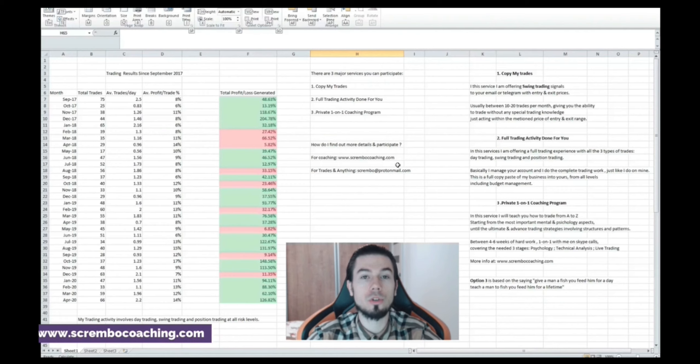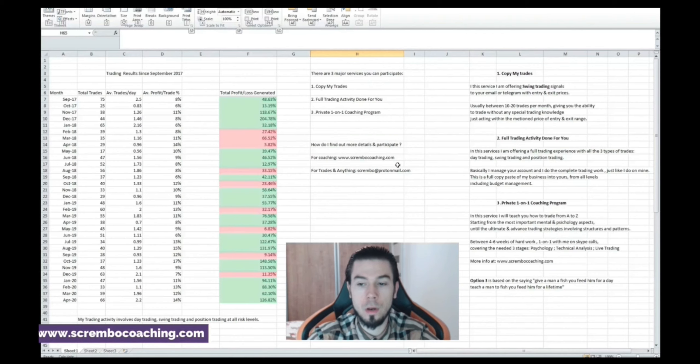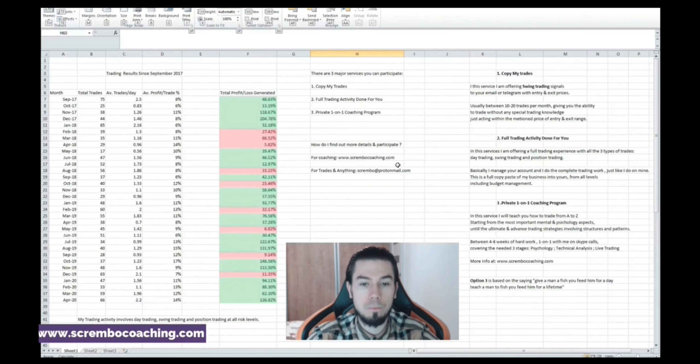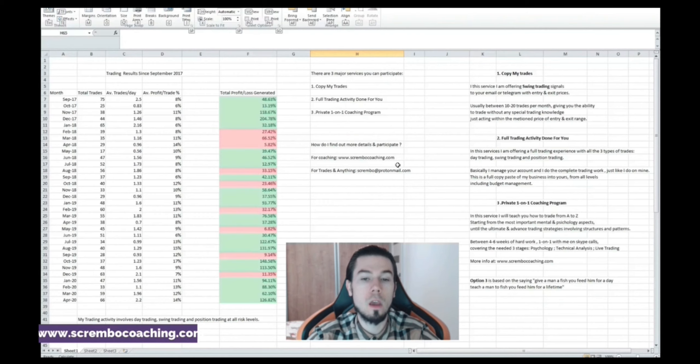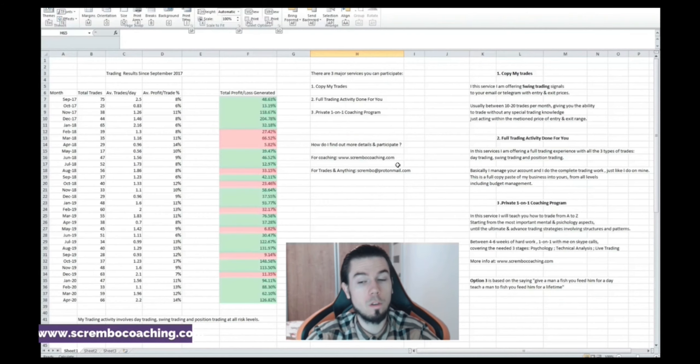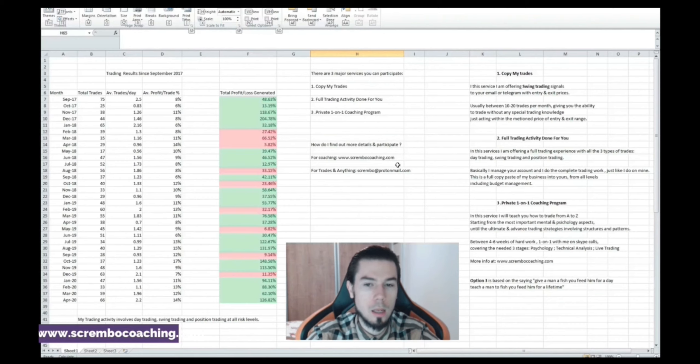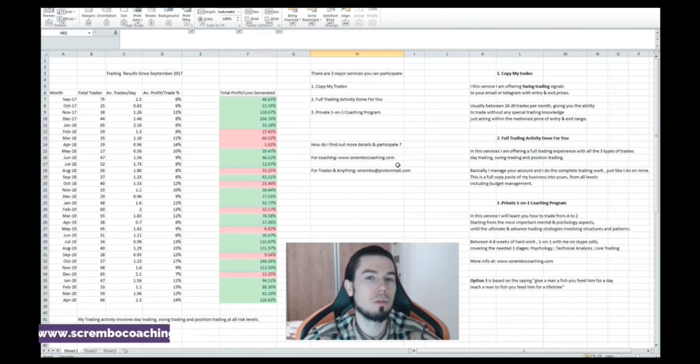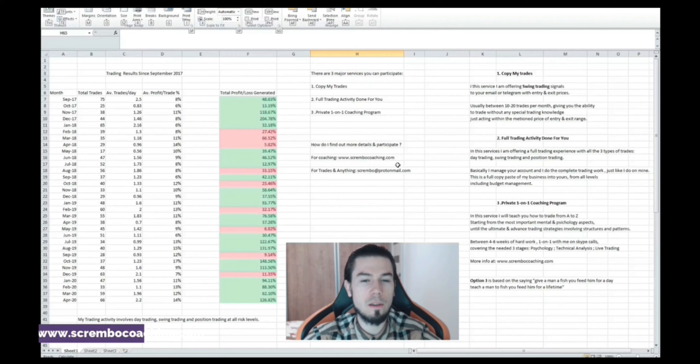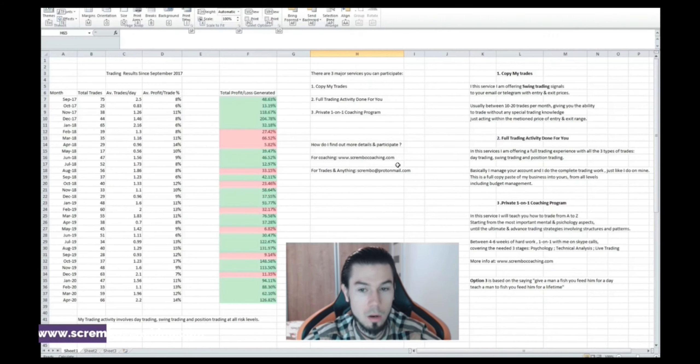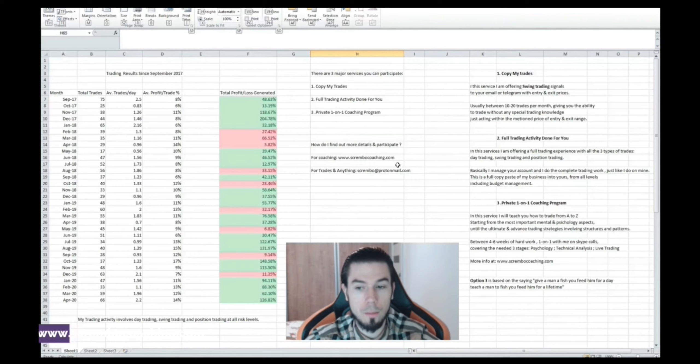Here I'm going to teach you how to trade from A to Z starting from the most important mental and psychology aspects until the ultimate and advanced trading strategies involving structures and patterns. Every single thing you're gonna do is going to be backed up by data. It's just because that's what the market told you to do. You will understand the language of the charts. You will be able to trade based on data. You will be prepared mentally speaking to handle every single difficulties of the trader. I would say for a person that trades, technical analysis and understanding the language of the market is about 30% and 70% is the person and the brain itself which we have to work quite a lot on.